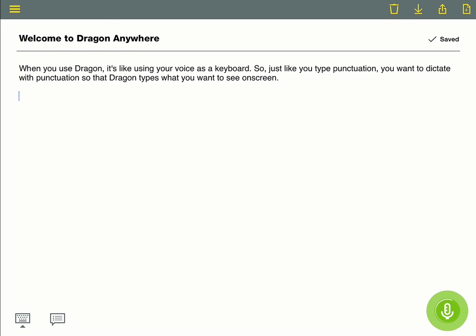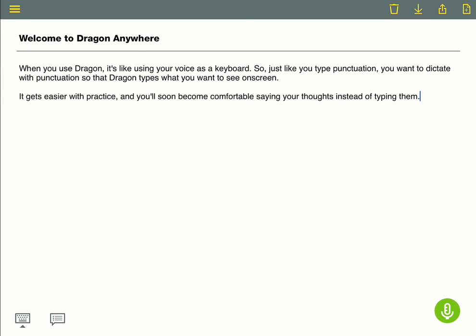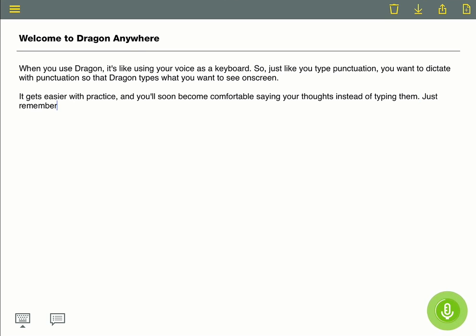It gets easier with practice, and you'll soon become comfortable saying your thoughts instead of typing them. Just remember to speak naturally and in complete statements when you dictate.